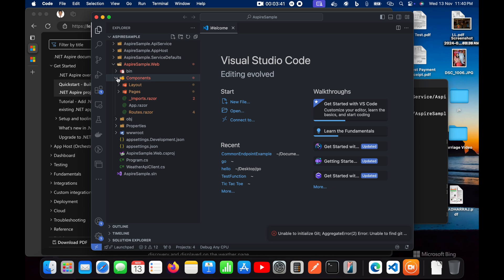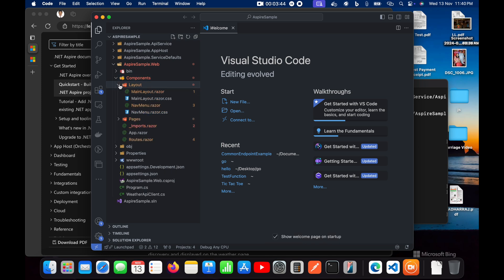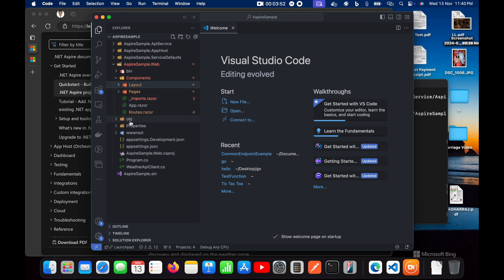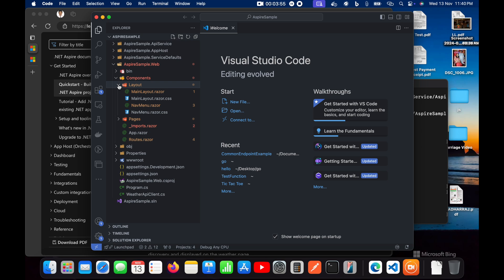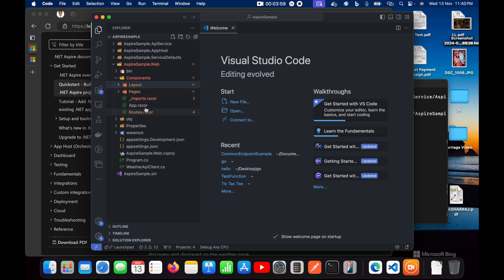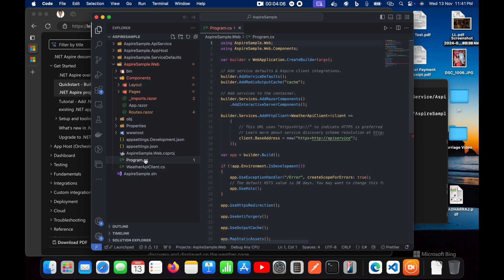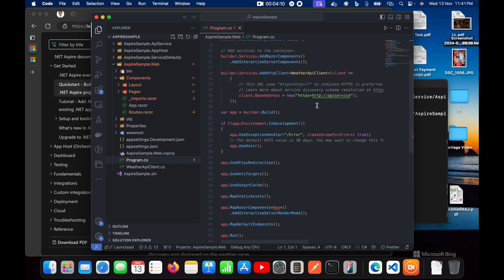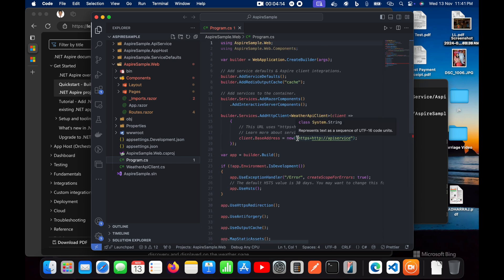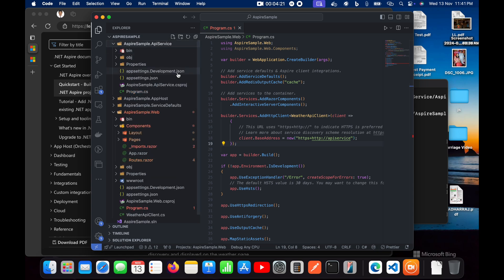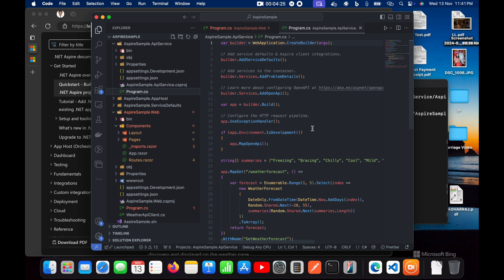The Web project is basically a Razor project — you can see it has its layout, CSS, and Razor files. It also has a layout page, properties, wwwroot, and settings. Inside program.cs you can see its configuration — it is trying to access the API app services. We'll see the folder structure in detail in the next video.